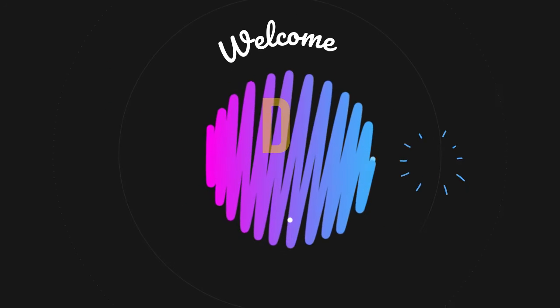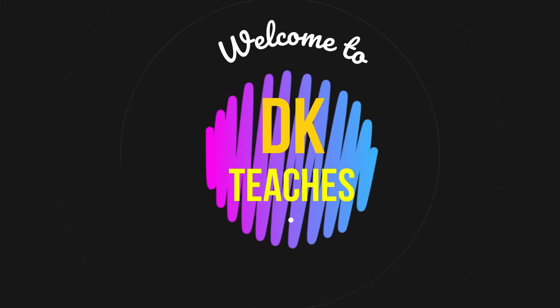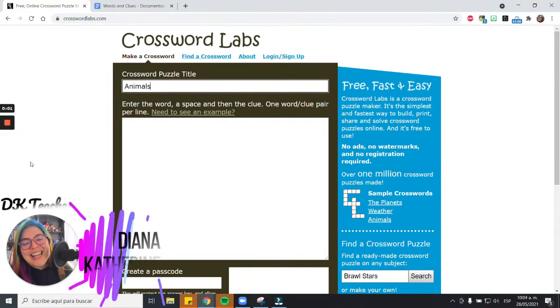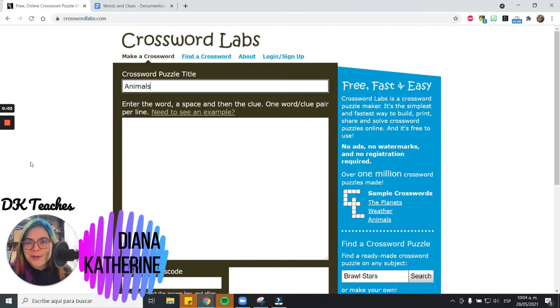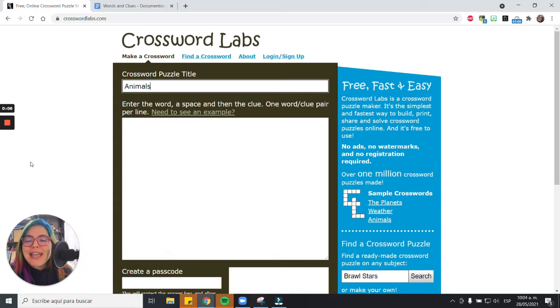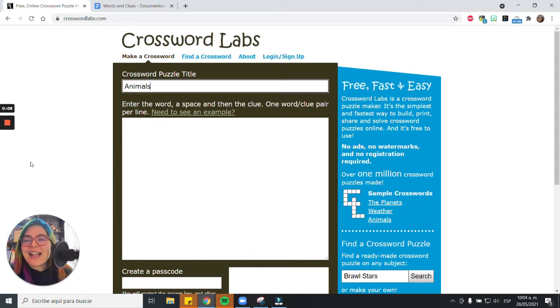Hello there! This is Diana. I'm going to teach you today how to make an online crossword using Crossword Labs. This is a very good website and it's very easy to use.